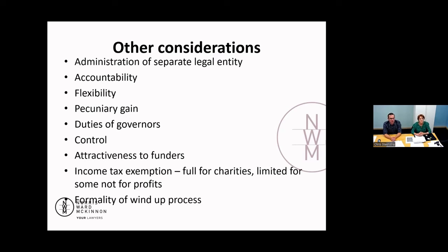Flexibility — the higher up the spectrum you get from unincorporated to incorporated to charitable status, the less flexible the organization is. Changing a constitution, a trust deed, or a set of rules that have gone through a registration process or charitable status becomes harder to change. They're not impossible to change, but there are certainly more steps involved. In comparison, an unincorporated association would have a lot more flexibility to simply change their rules of operation — it might require some member consent, but it's a fairly straightforward process to pivot and move in a slightly different direction.